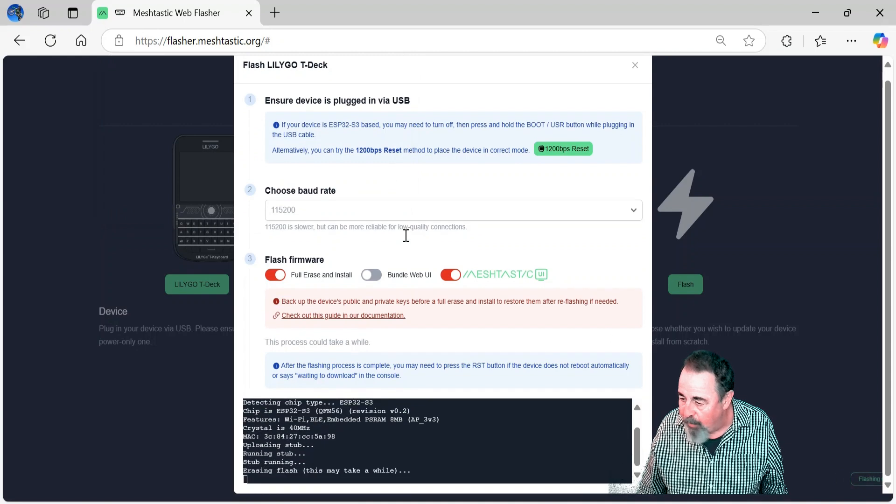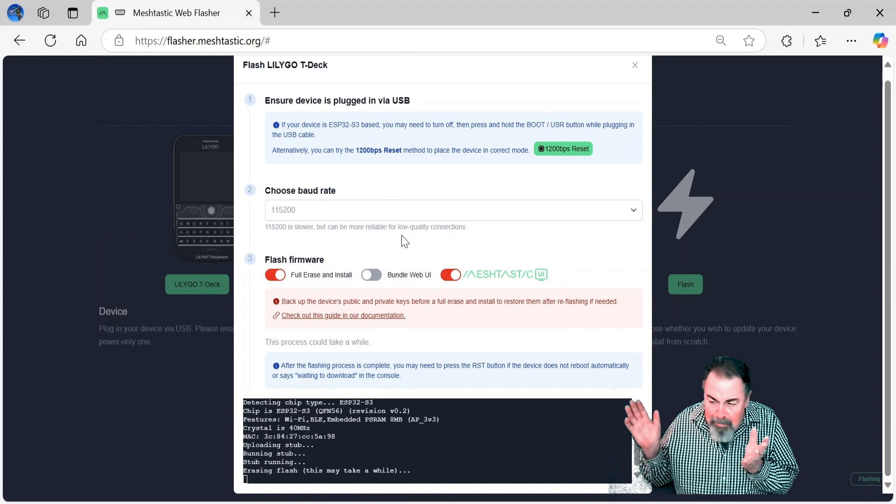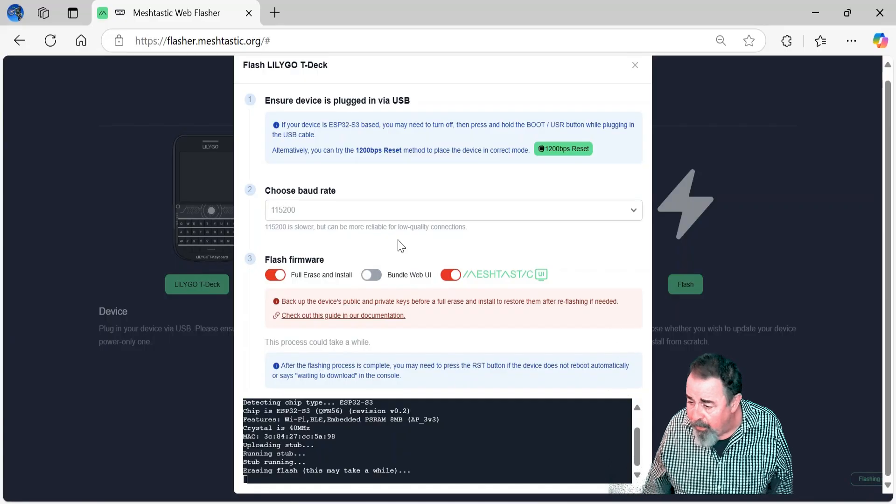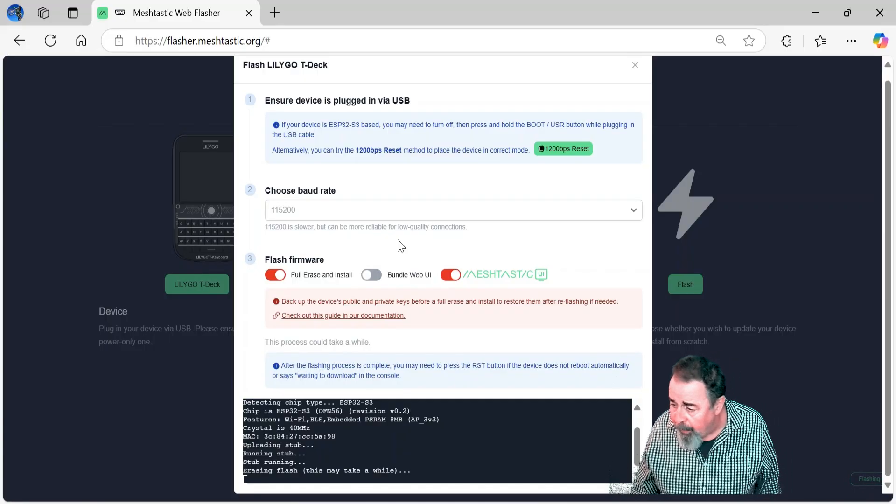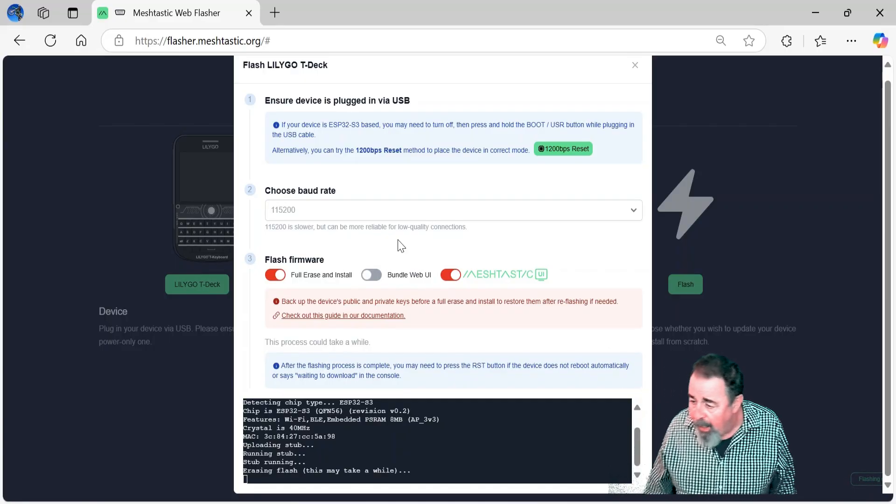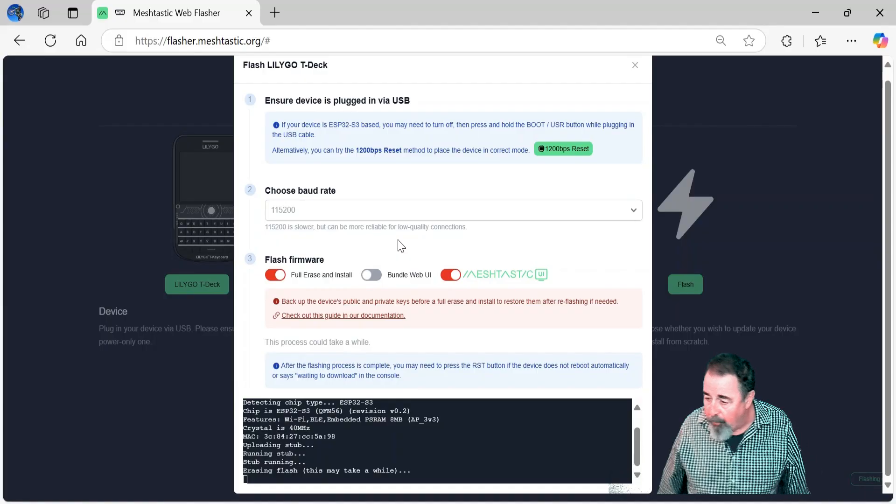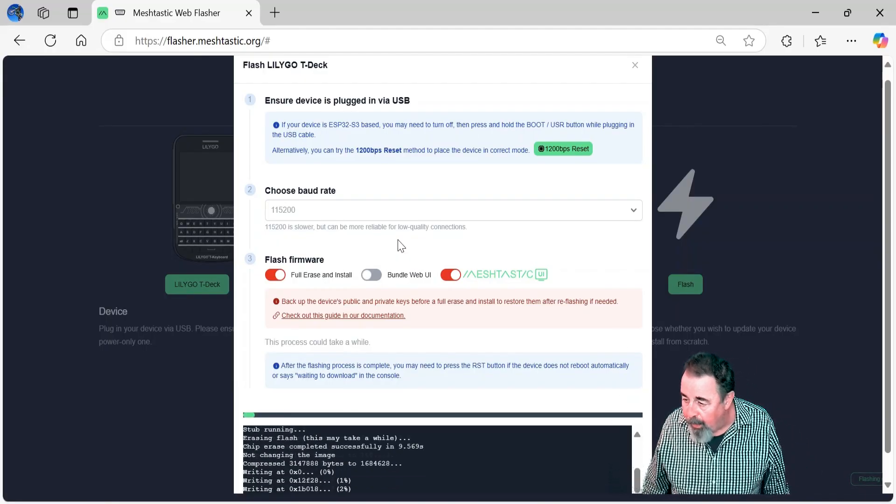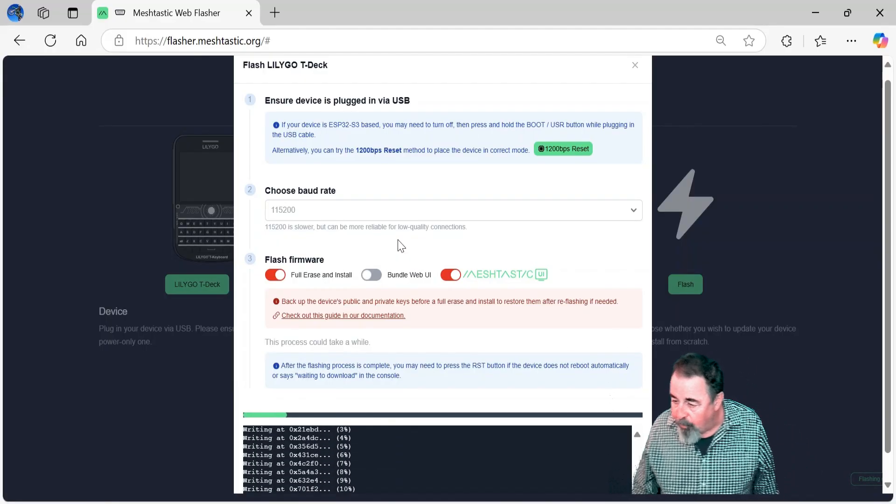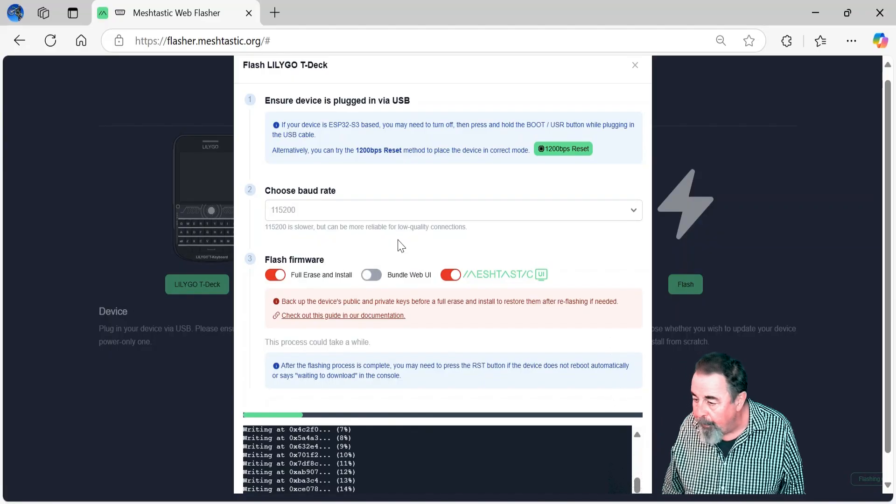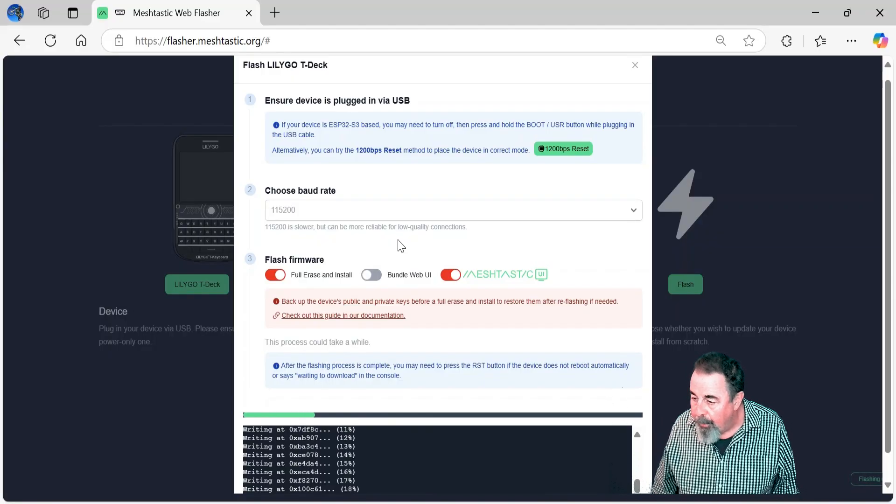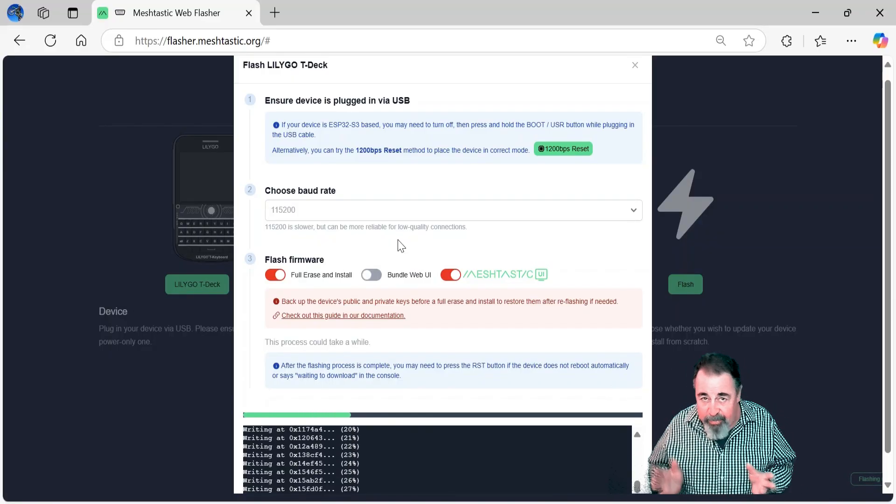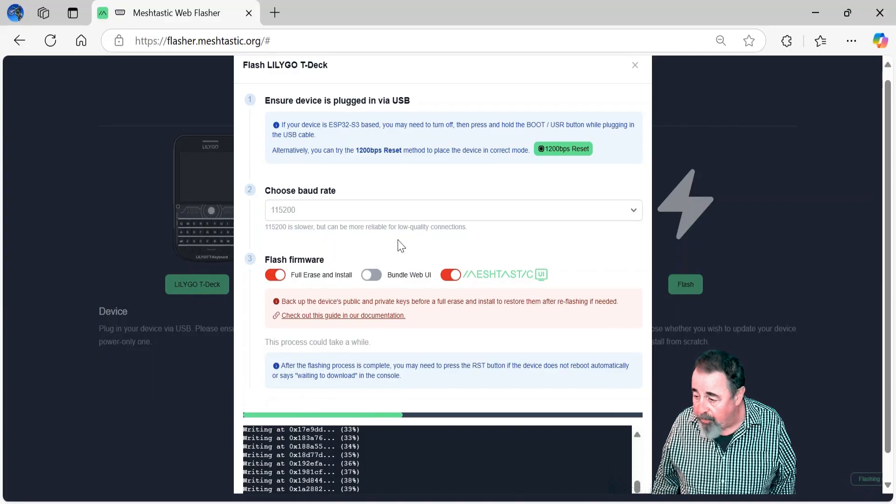Here you see we're flashing. It took about 45 seconds approximately. Erasing flash may take a while—I don't know if I'll crop some of this out. There it goes, it's going pretty quick. Like I say, it was about 45 seconds. You get to the end and it doesn't reset your device—that was one of the things I noticed.